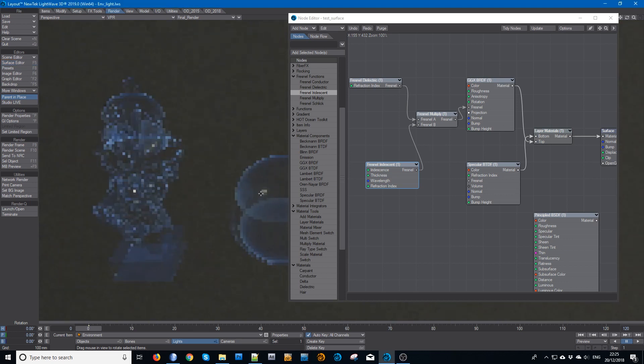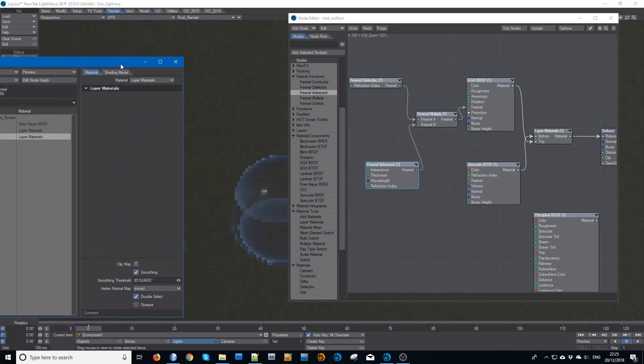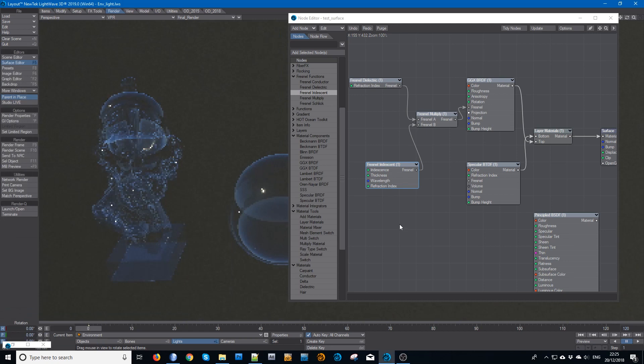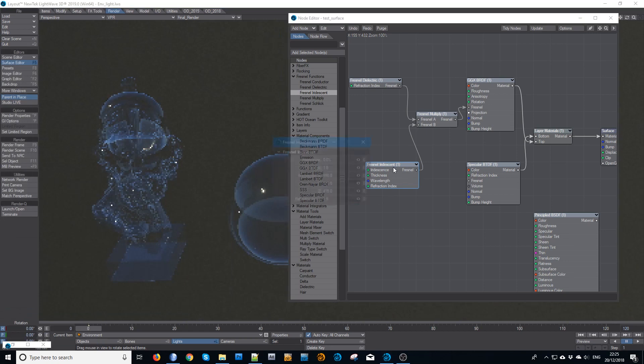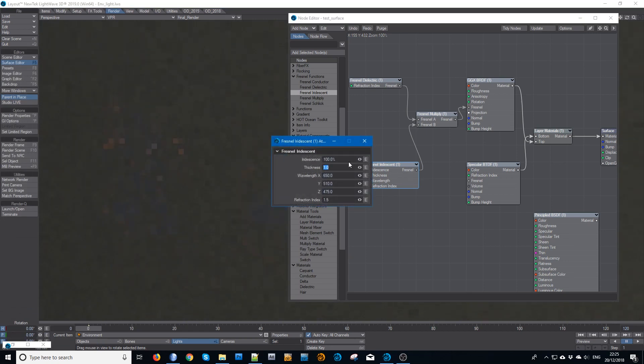There, that's better. So make that 100% and start cycling through the thicknesses.